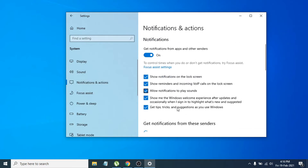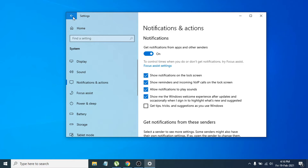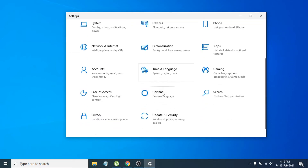You will get an option called 'Get tips, tricks, and suggestions' — you have to uncheck that option. Then go back to the Settings option again.